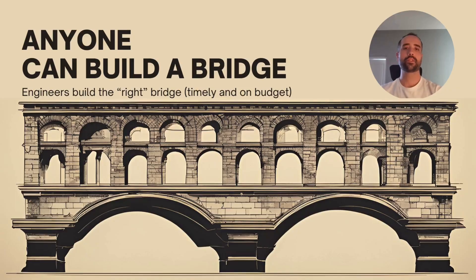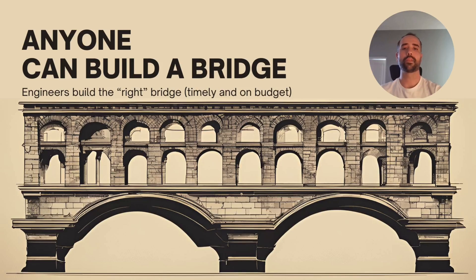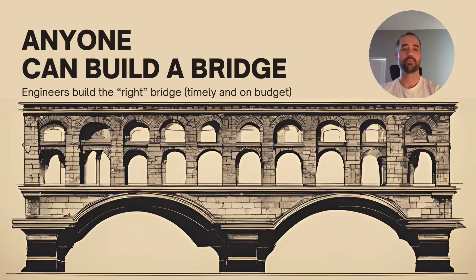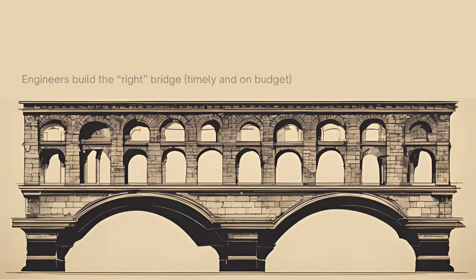There is a famous saying that states that anyone can build a bridge. It means that anyone can just throw money, people, energy, take their time, and eventually something will be built. But it takes an engineer to build the right bridge timely and on budget. This applies to any kind of project that needs to take you from where you are to where you want to be like a bridge does. And software projects are not the exception.